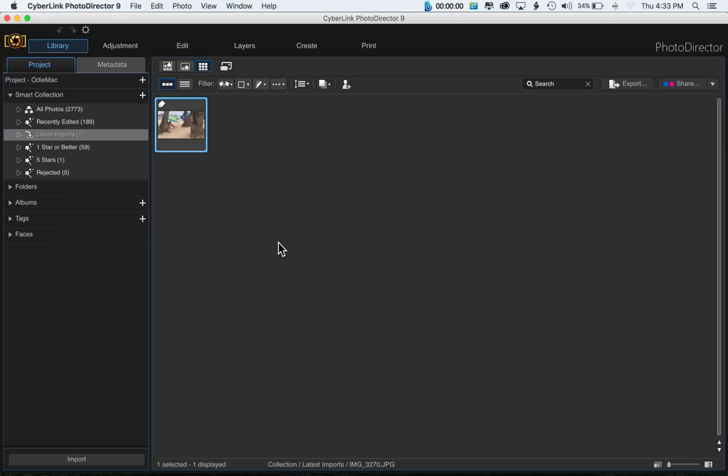Some of you may already know how to import photos directly into Photo Director, but for those of you who don't, this video is for you.